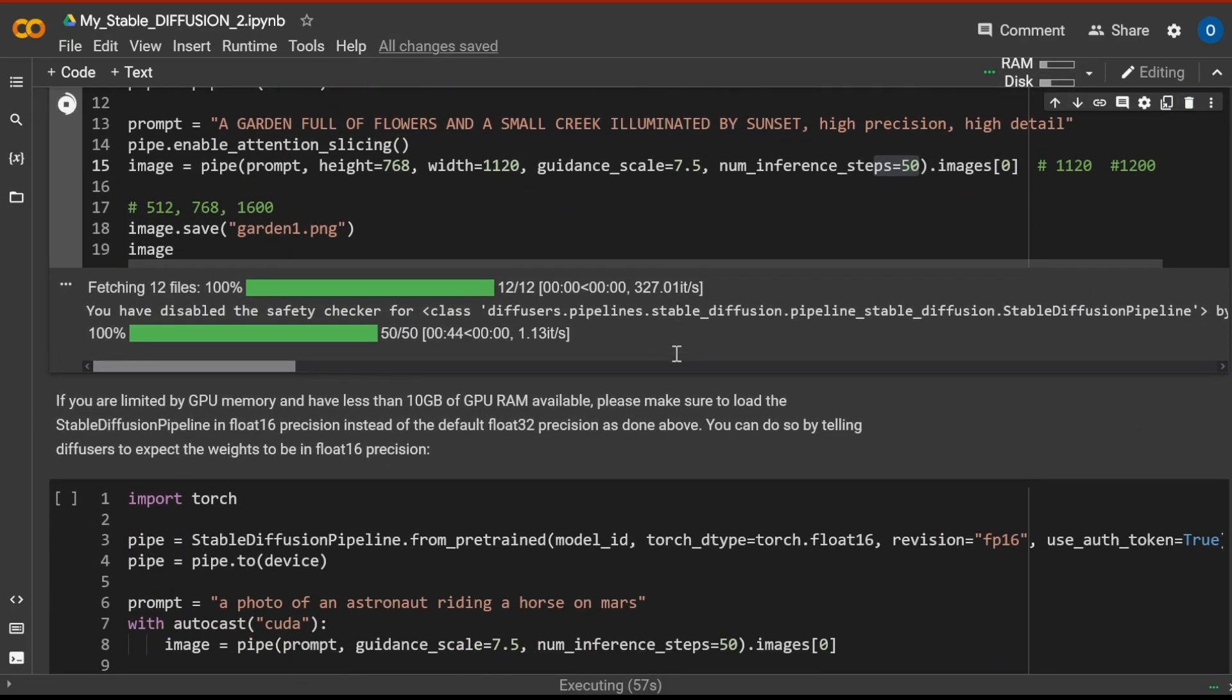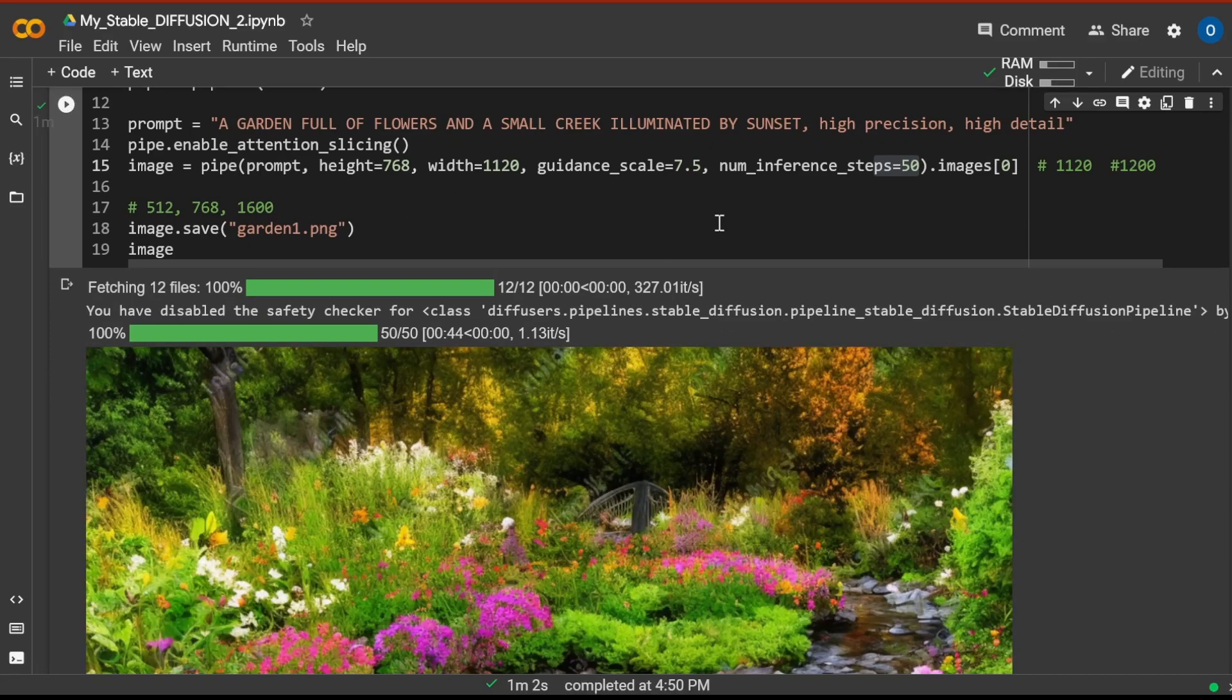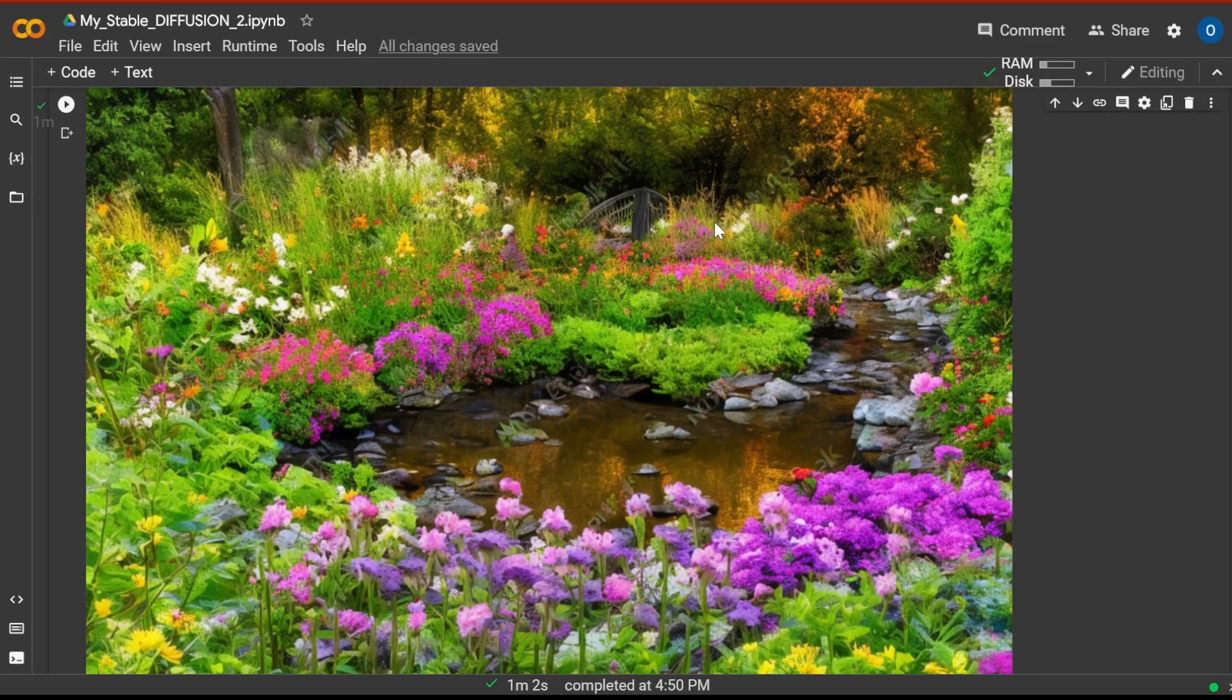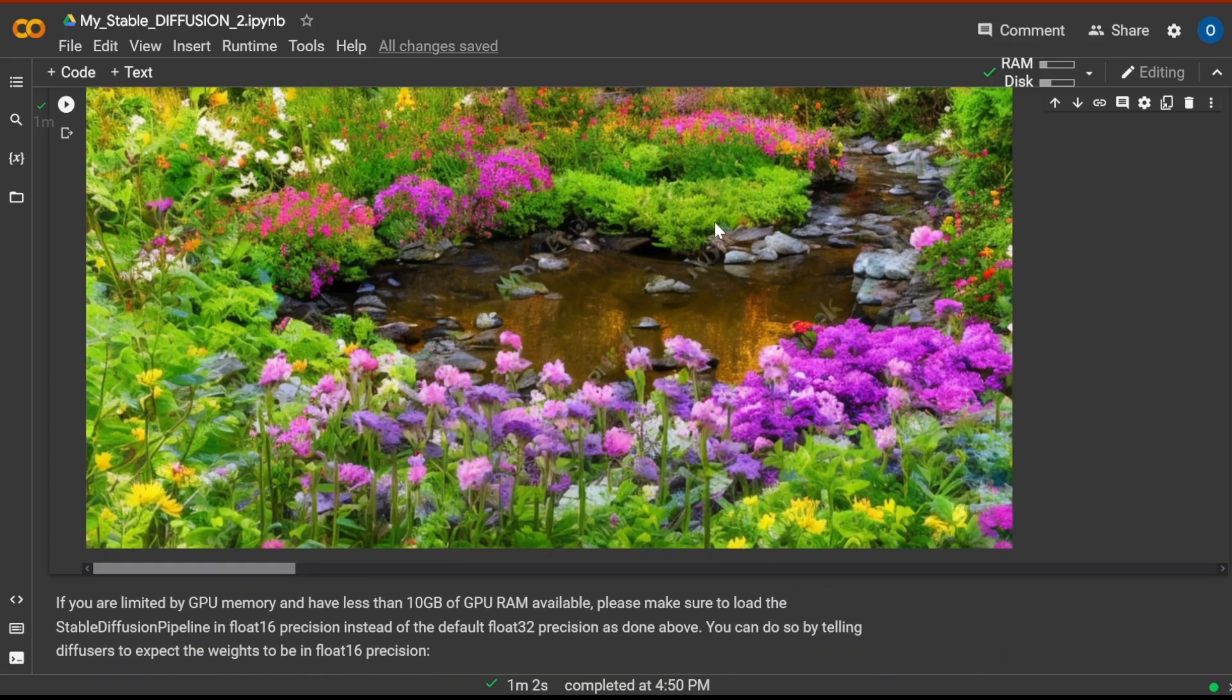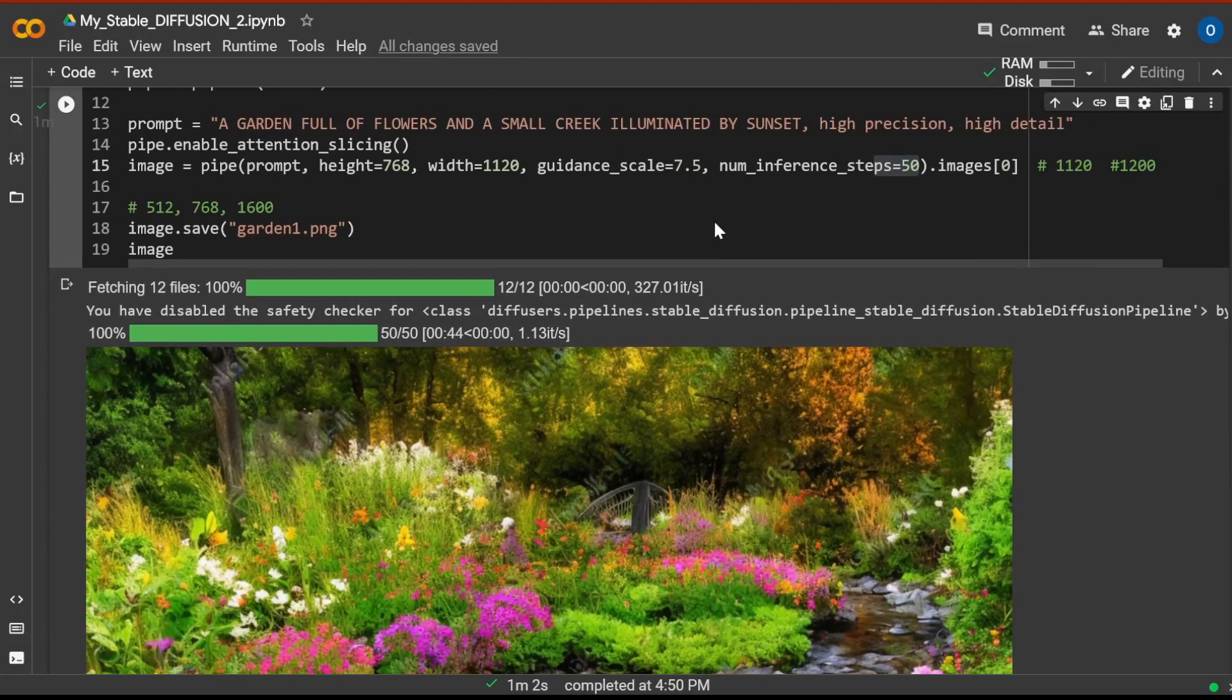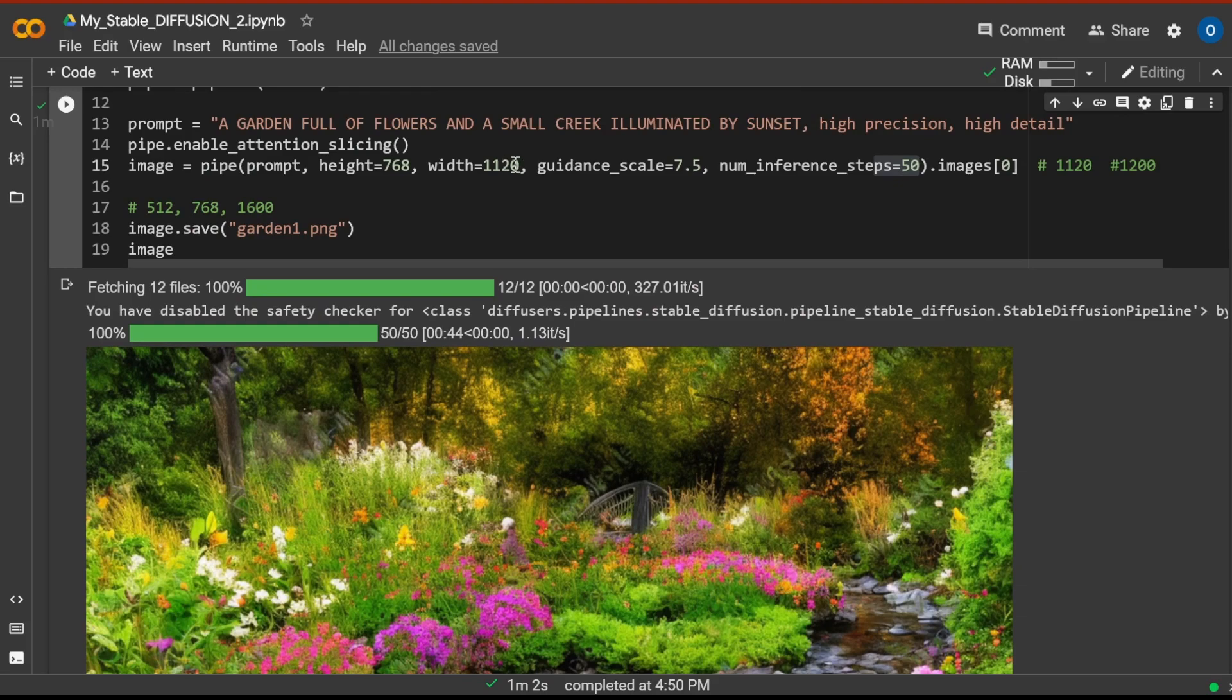Let's have a look at the picture. This is why we're here. We want to see a garden full of flowers. Hey, this is nice. This is really nice. For 30 seconds... Let's make it a little bit bigger. Can we go with 1200?